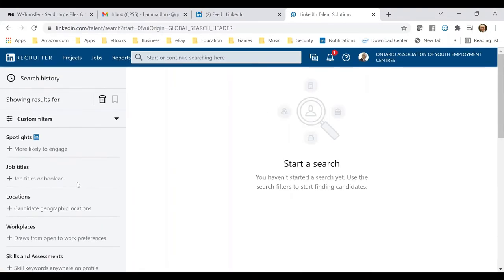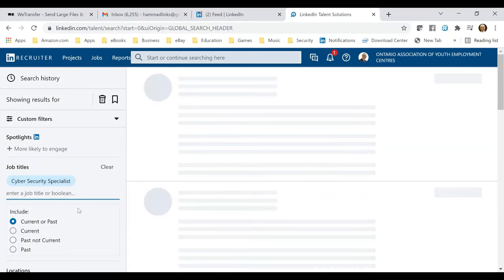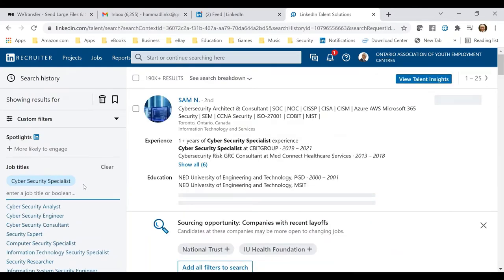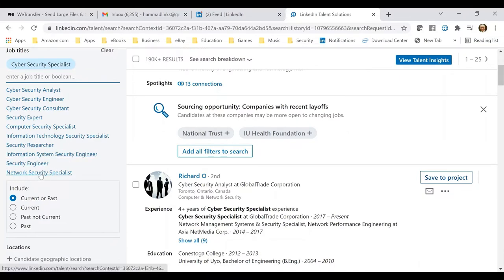In the advanced search section they can also look at a specific zip code, postal code, or language spoken by the potential candidate. Let's start the process — I'll put 'cyber security specialist' here. LinkedIn is pulling out people listed under that title. Within this category there are multiple sub-categories: analyst, engineer, consultant, expert, computer security, information technology specialist, security researcher, information system security engineer, security engineer, and network security specialist. LinkedIn automatically shows the recruiter potential keywords to use.